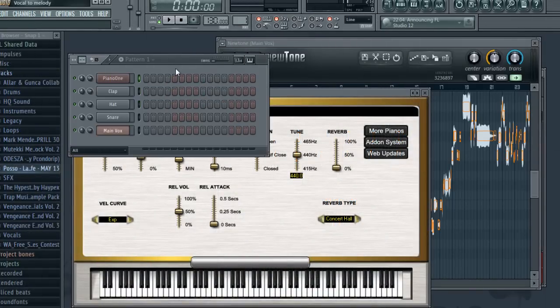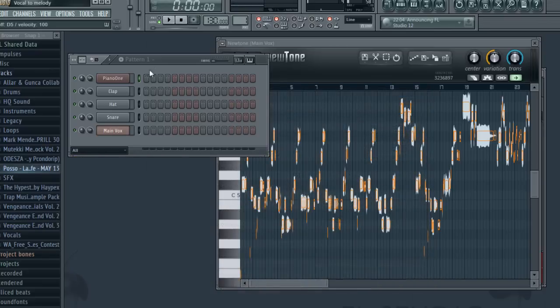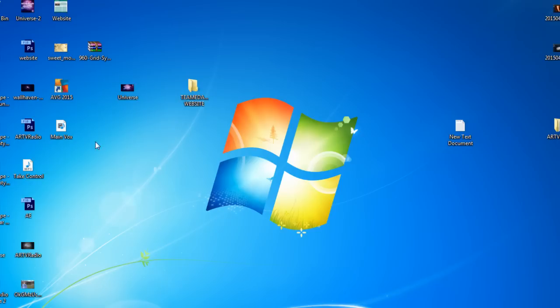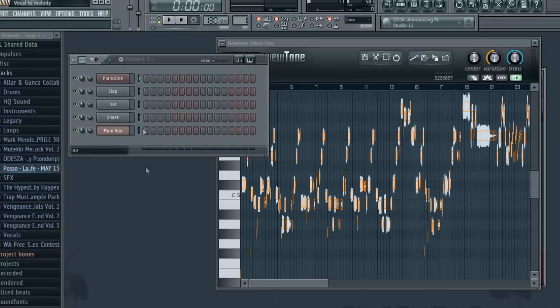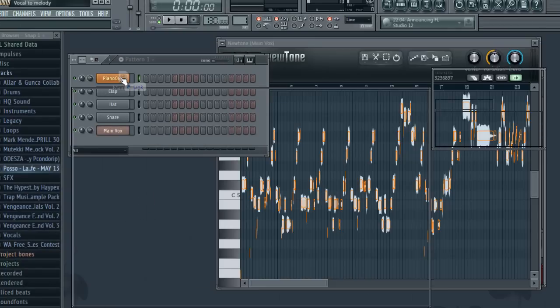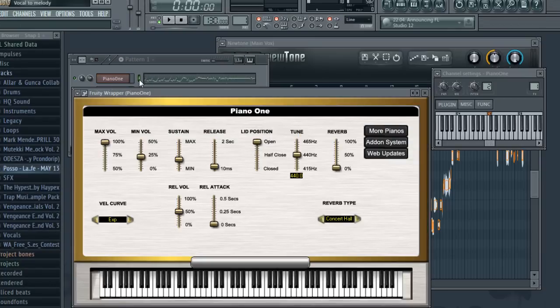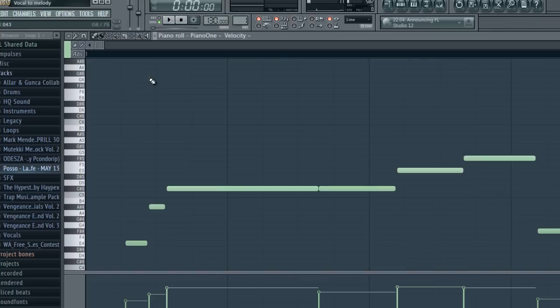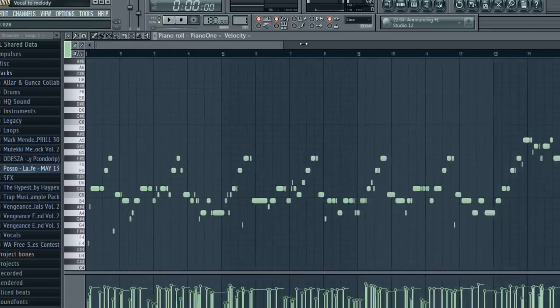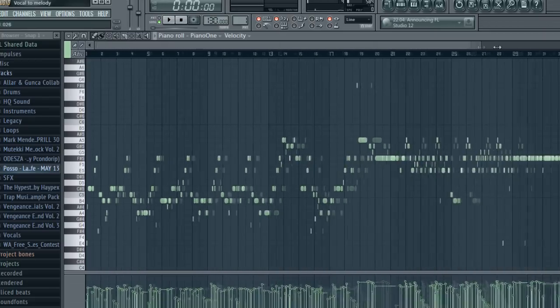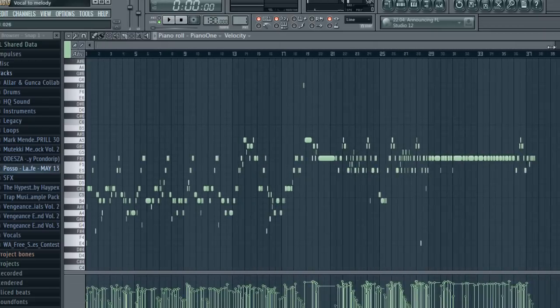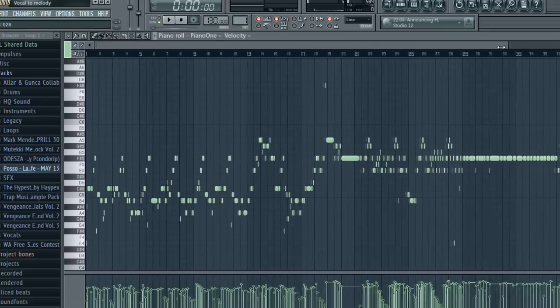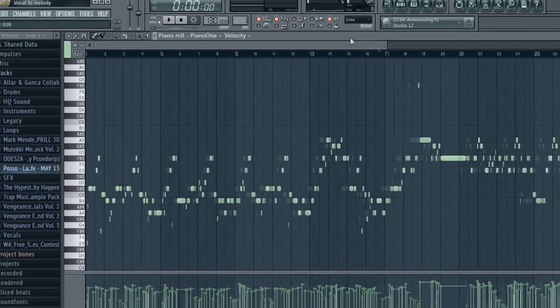Alright, so we have Piano One. I'm gonna take the MIDI and drag it into FL Studio, into Piano One. Click that and look at this, you have the whole vocal in our piano.